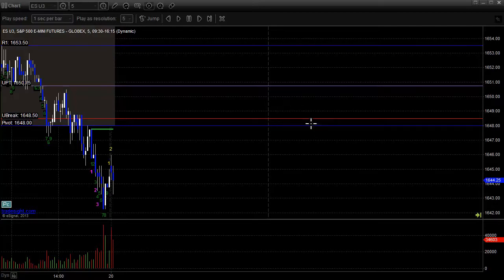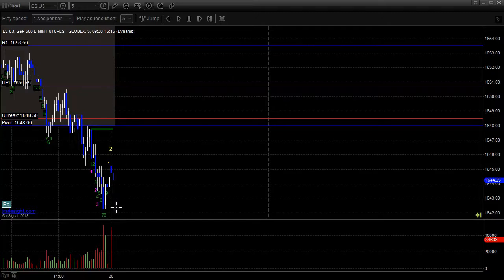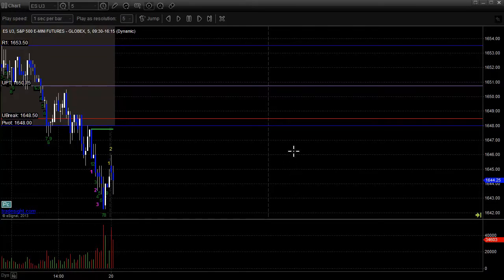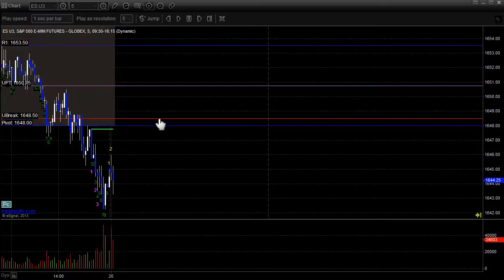This is the S&P 500 eMini futures contract. These are five-minute bars starting the session right here, and these are our TradeSite levels drawn on top of them. The red and blue lines represent a variety of key technical support and resistance points. For example, this dark blue line here is the pivot for the session. The red line is what we call the upper break level.